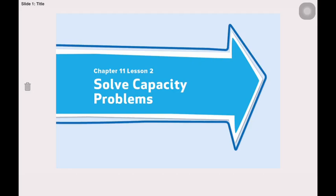Hello everyone, how are you today? Yesterday we talked about how to estimate and measure capacity. Today we will be solving capacity problems.